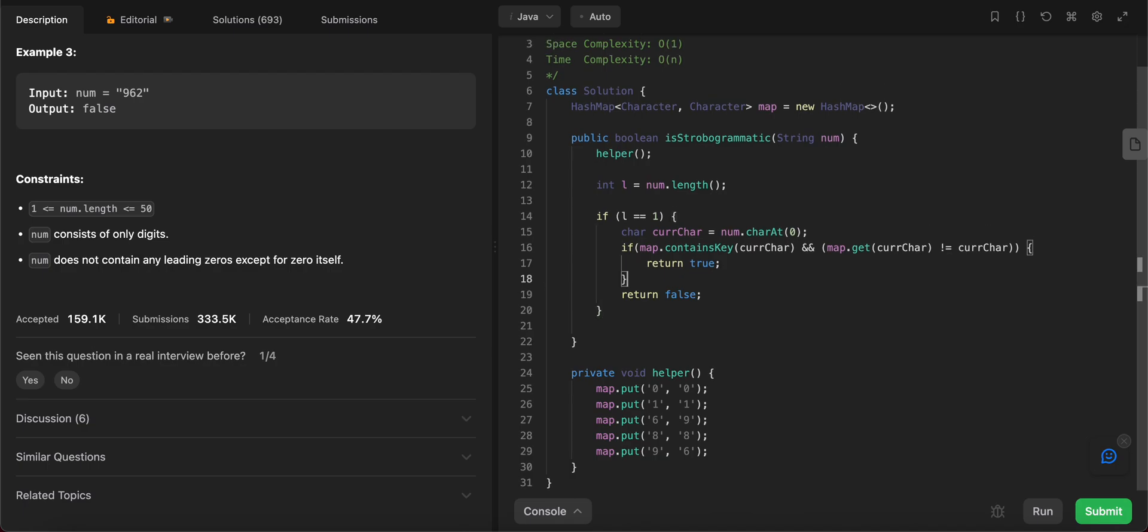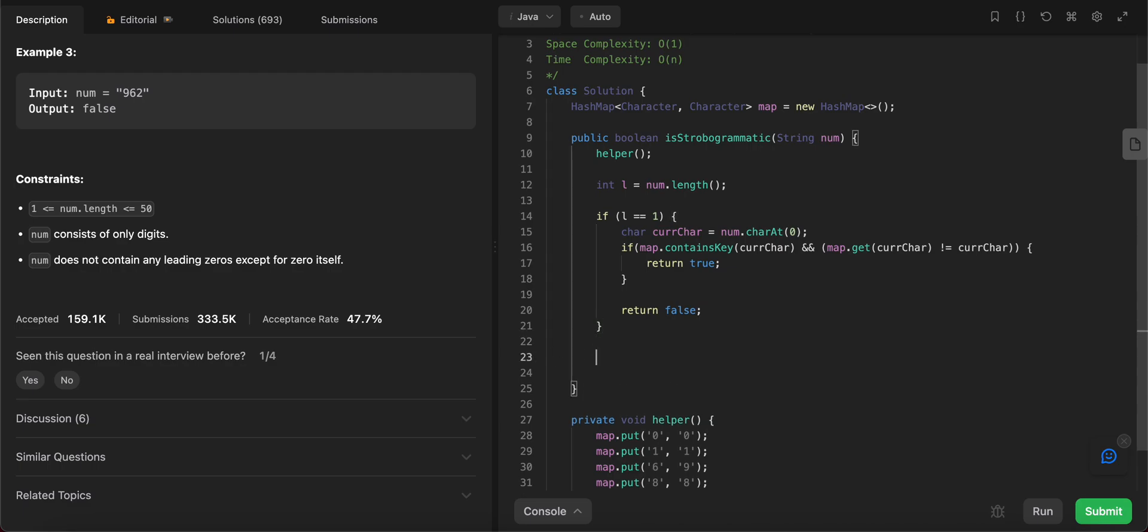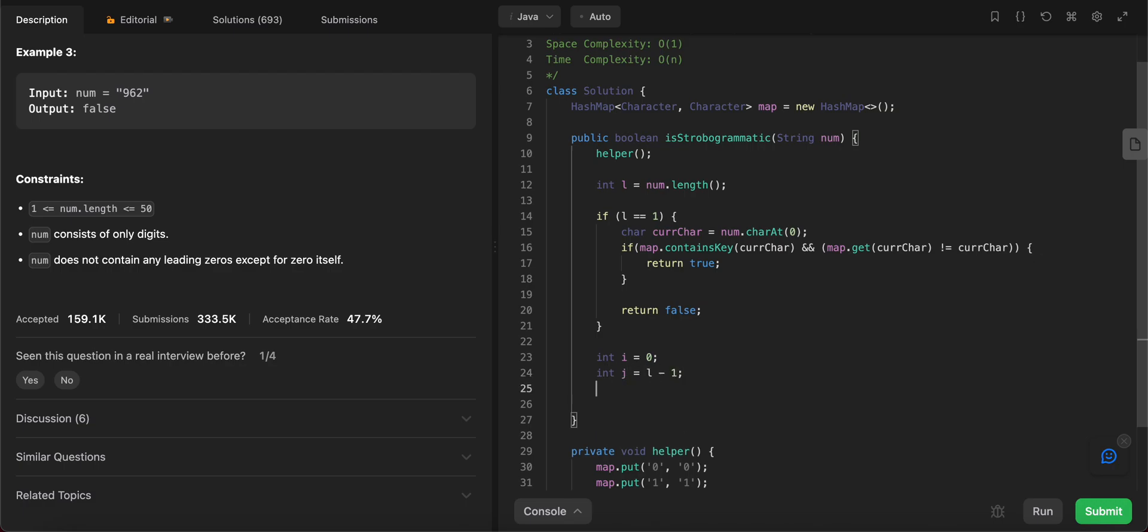And now that we've handled the base case, we go for the meat of the problem which is actually looking at all of the numbers. Let's use a while loop here that looks at - we have two pointers that go from right to left and we compare digits. So we have int i = 0 and int j = n minus one.